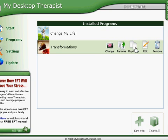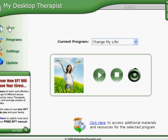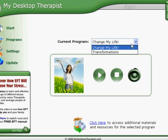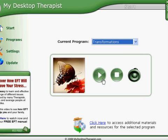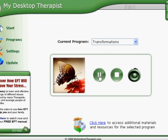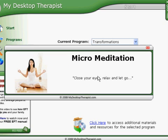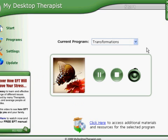Let's go back to our list of programs. If you wanted to change the very first icon, you could change the image that appears for Transformations, as we went through in the editing process in the previous section. Now select that program from the drop-down menu, click Play, and any changes you've made in the settings area will appear as you watch the program. That completes this video on how to install a new program that you've purchased for your My Desktop Therapist software.